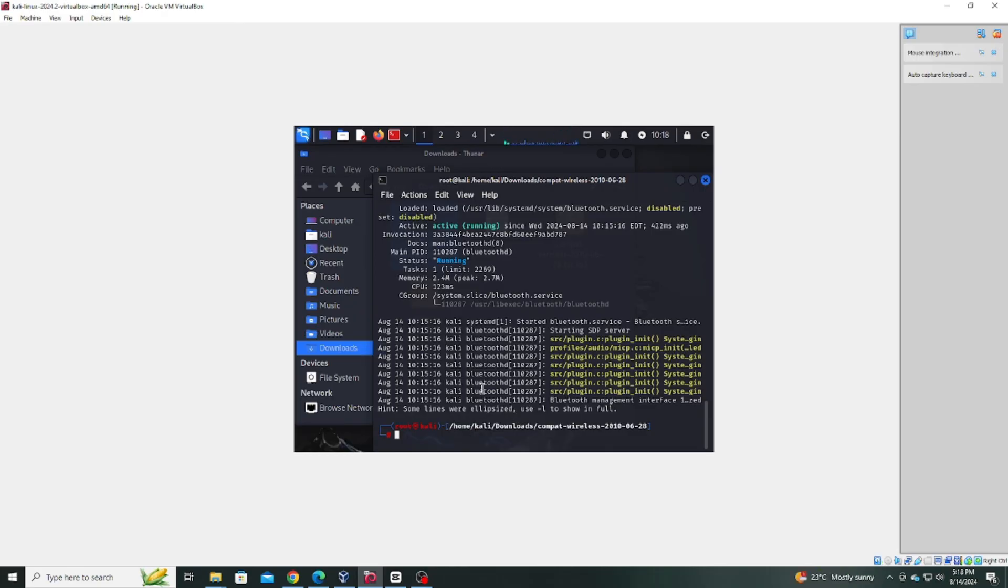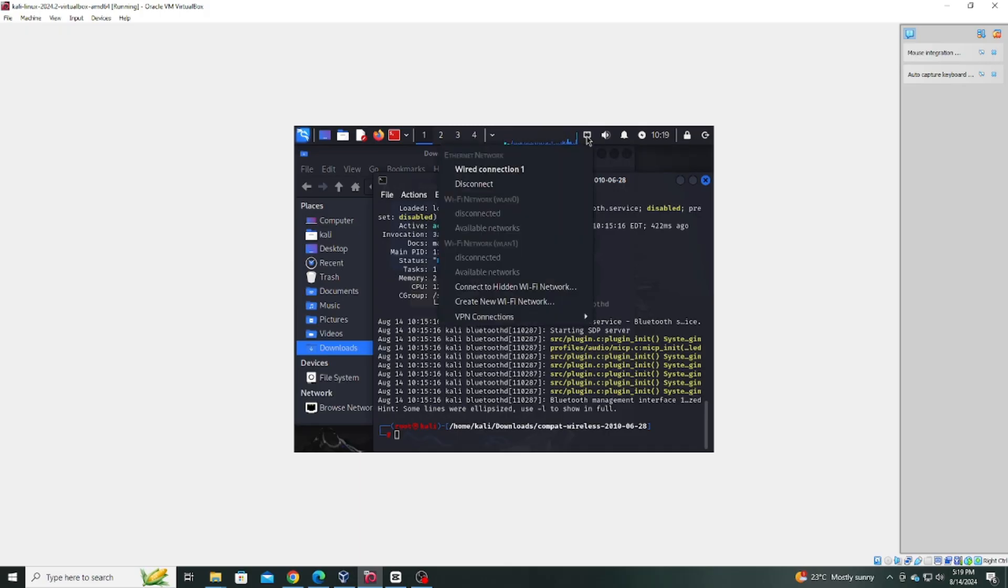To confirm that your wireless connection is now enabled, check the network manager. You should see the Wi-Fi network adapter available.